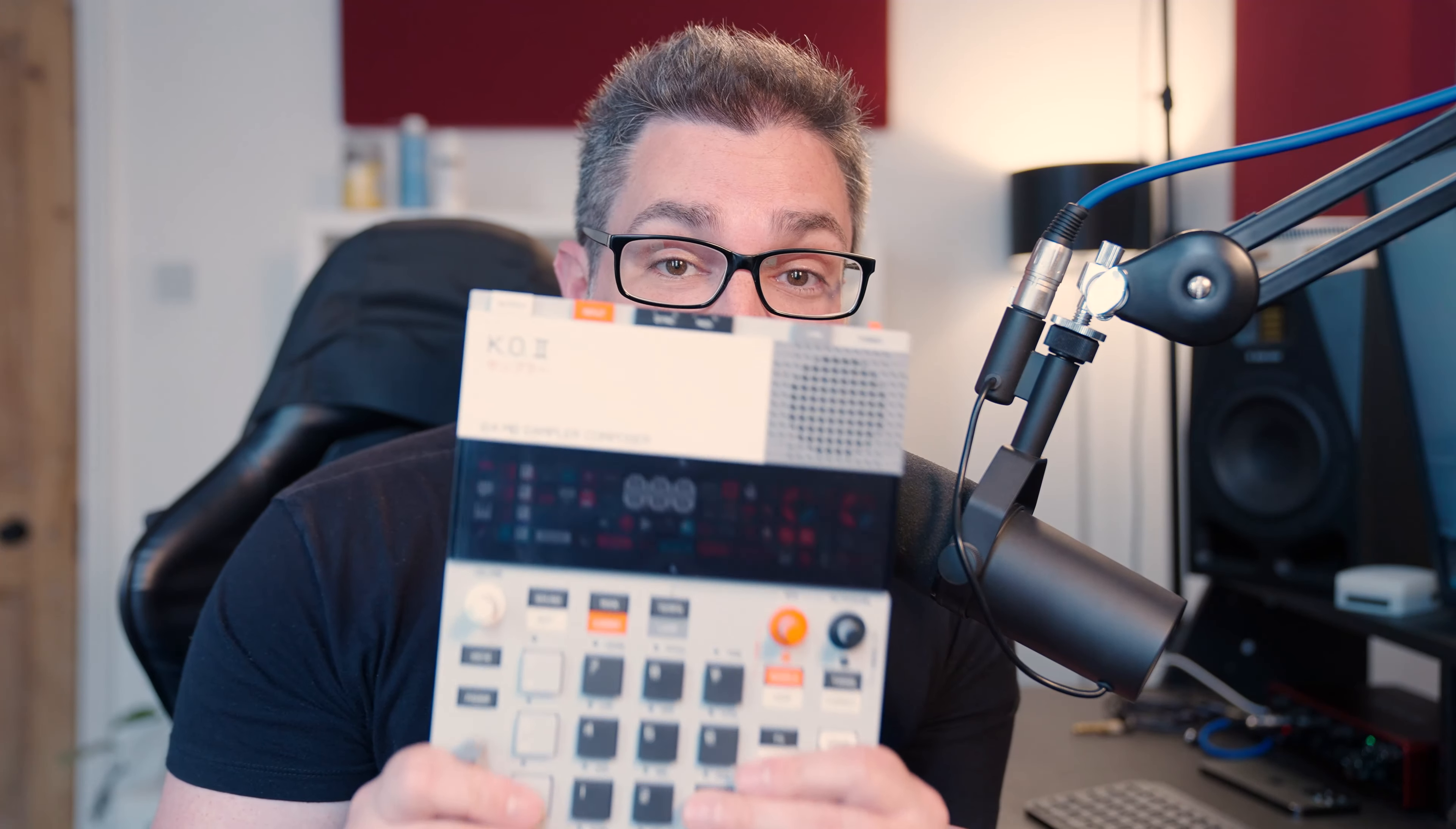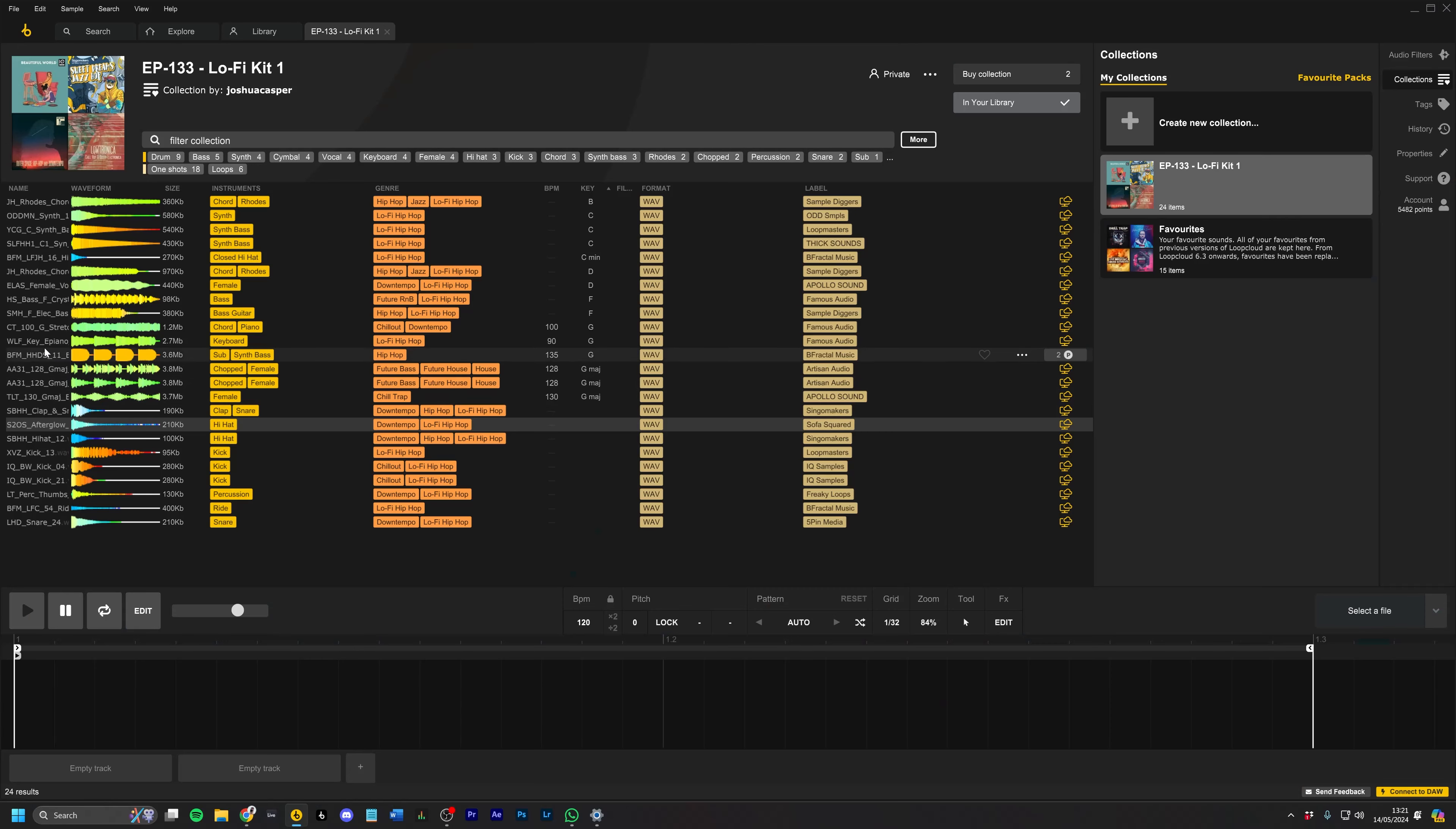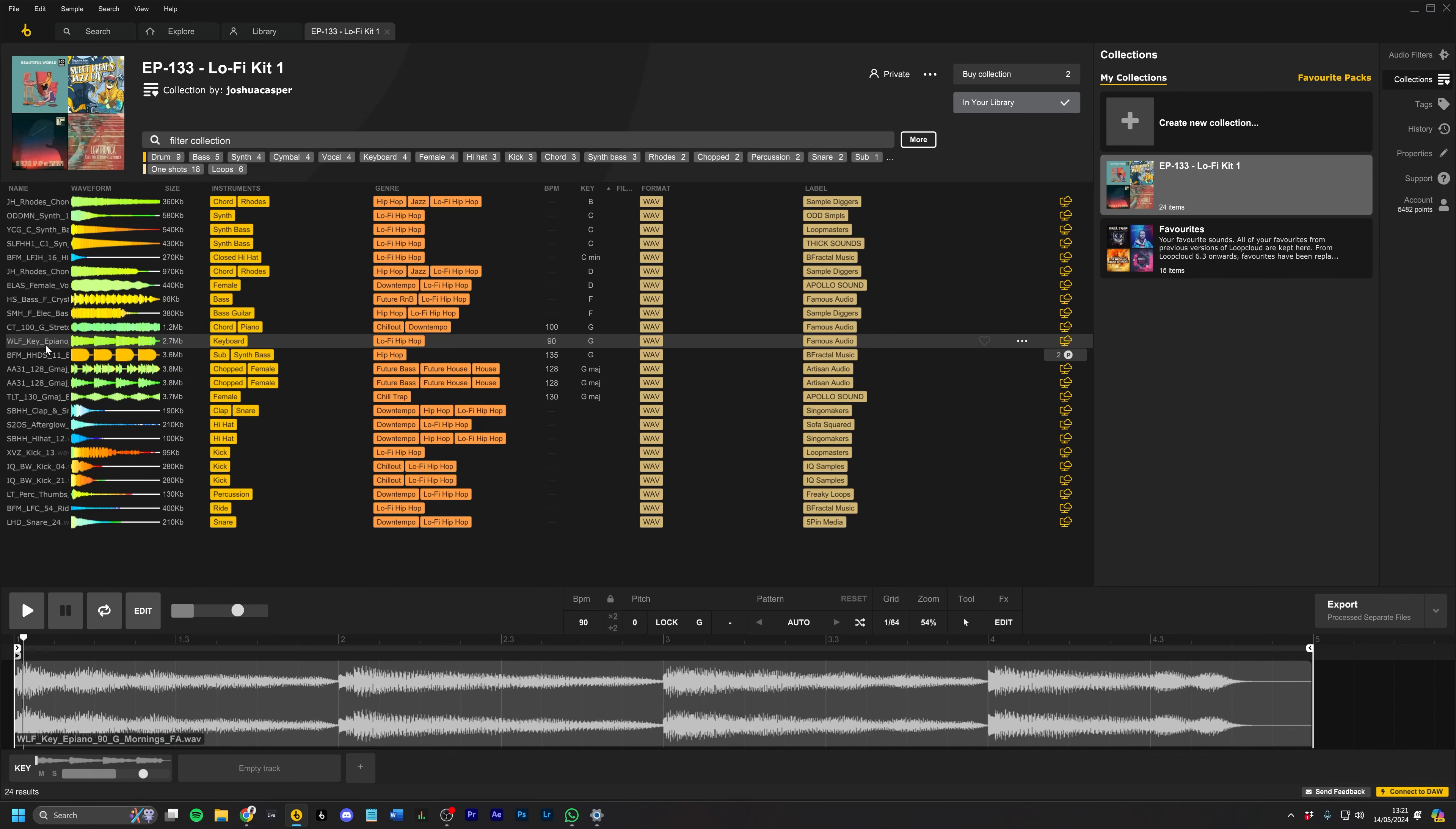Loop Cloud is perfect for pitching and chopping samples for your EP-133. For example, some keys.